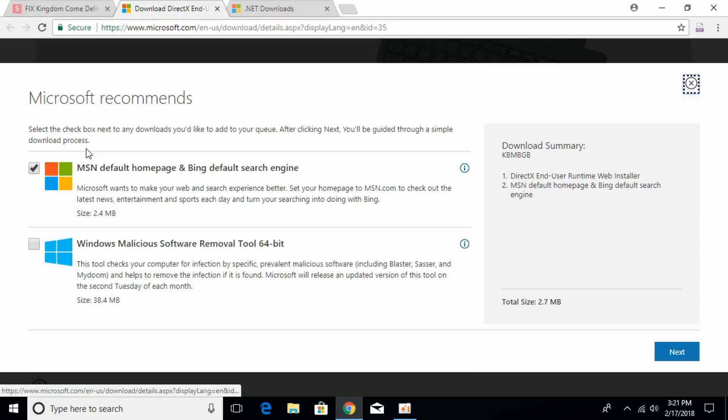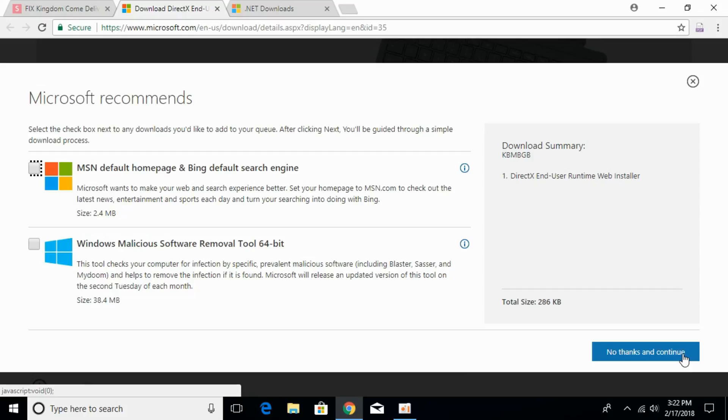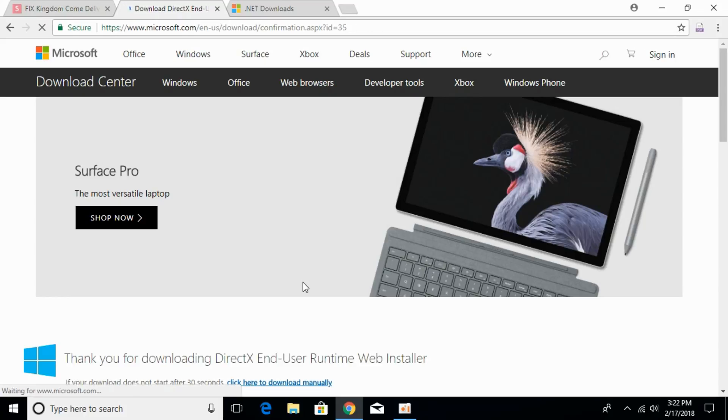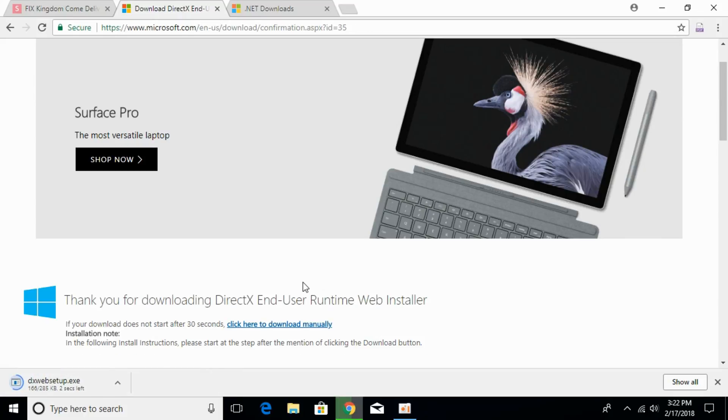Click on download, uncheck any box if it is checked and click no thanks and continue. It will download a small piece of DirectX Web Installer that is about 285kb.